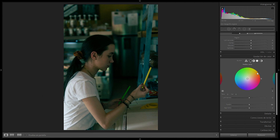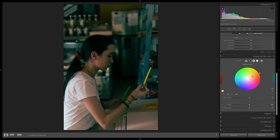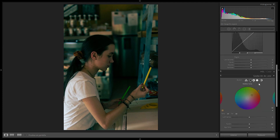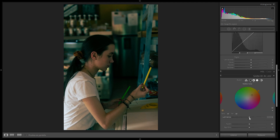Then I'm going to go to the mid tones. The mid tones will control the skin tones, so I'm just going to pull them towards the orange tones over here — just like that — and then I'm going to pull up the luminance just a bit to make them stand out.